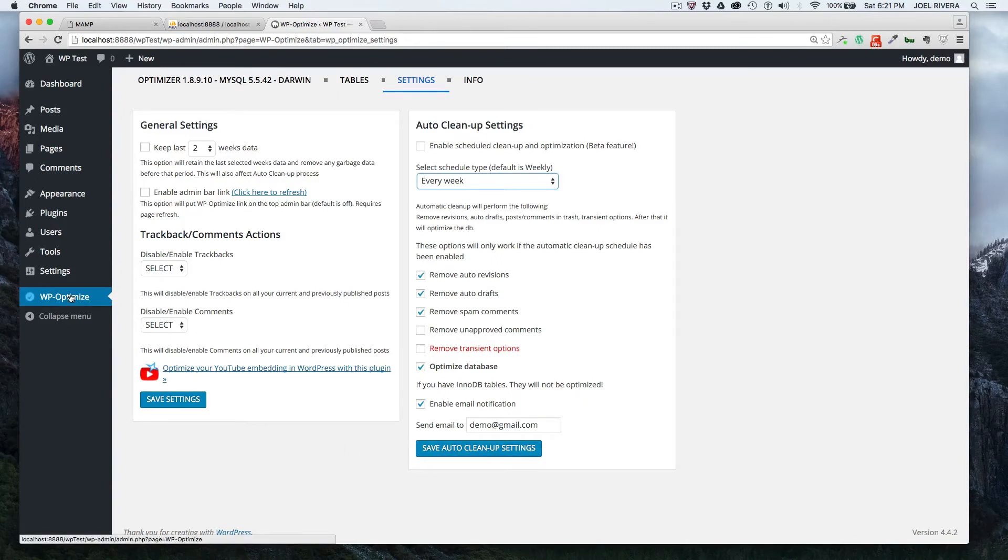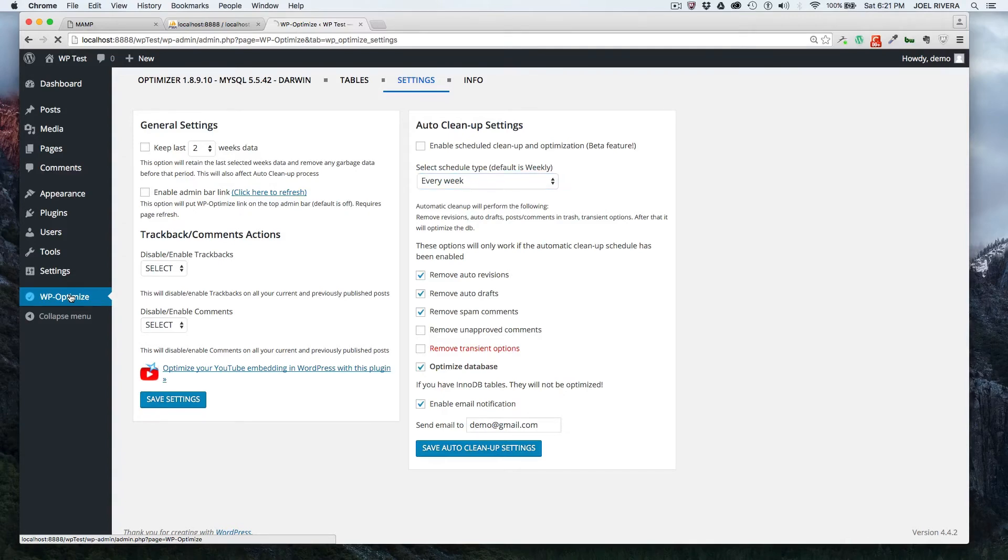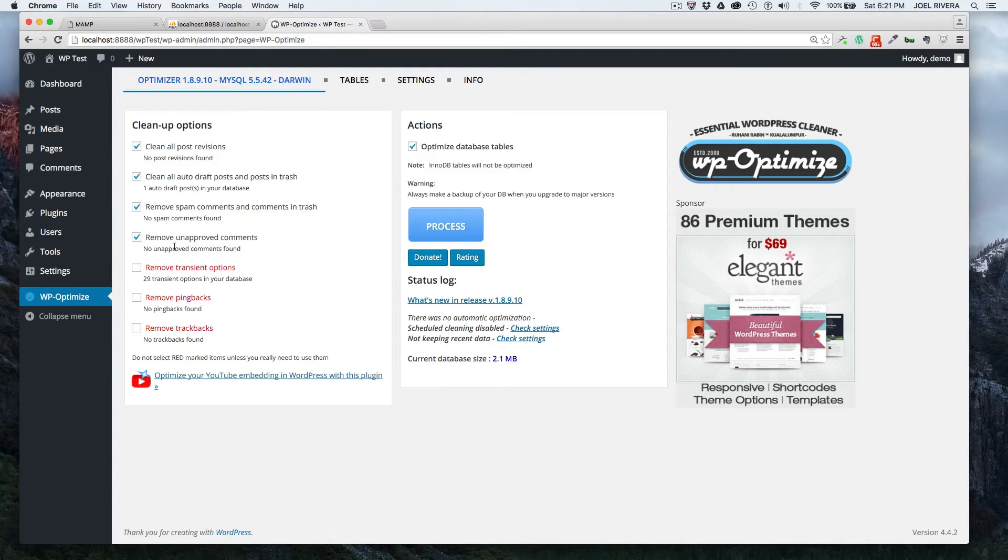Now, if you're ready to optimize your database from the dashboard, just click on WP optimize link here on the sidebar, and then you'll see what it brings up. These are the defaults that it checks.